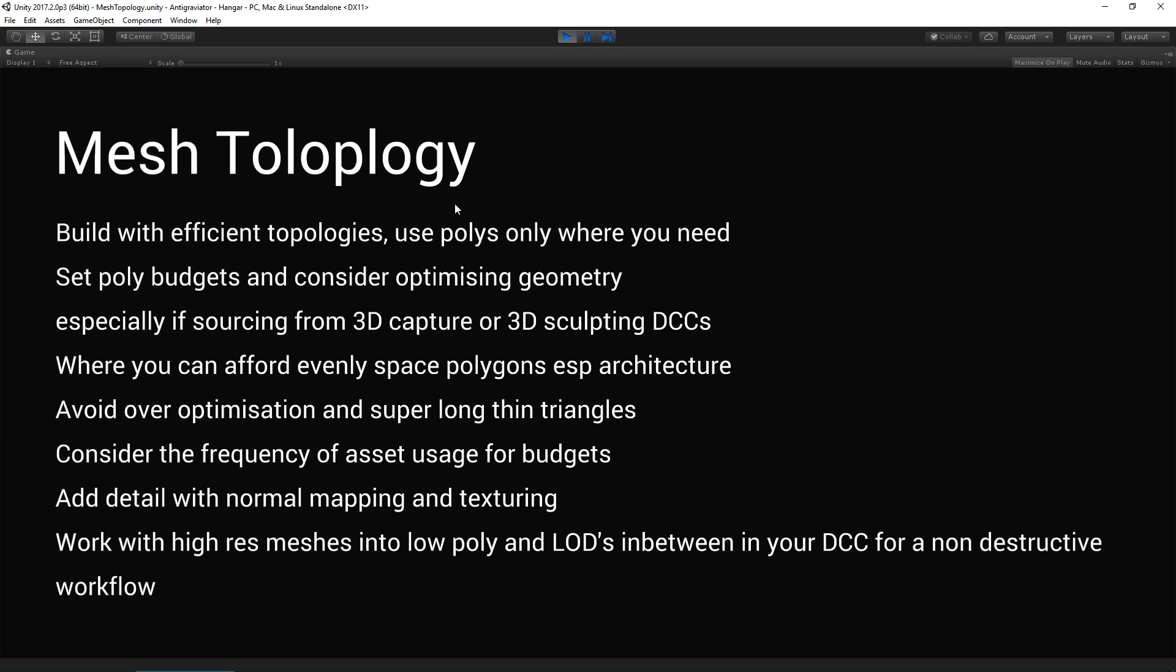But again, work with high-res meshes to start with because you can always, in that non-destructive workflow, generate your lower poly and your LODs in between to allow for variations of the same mesh that can be loaded in for level of detail inside Unity.